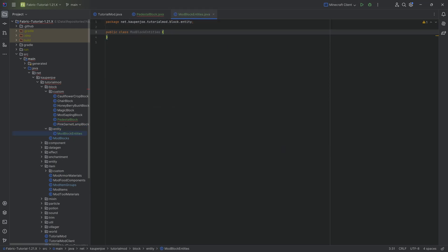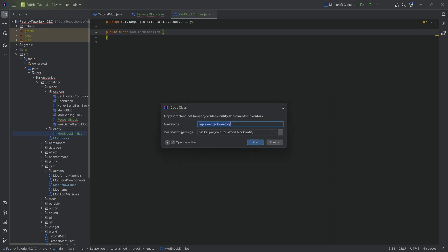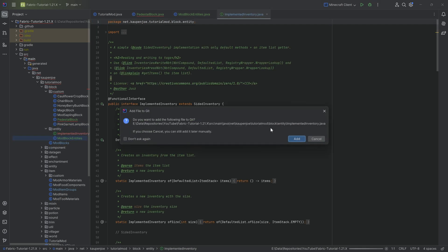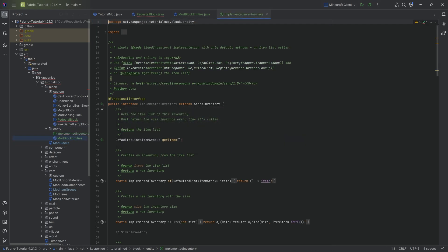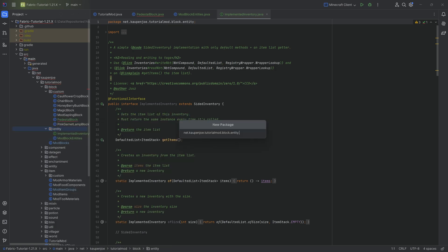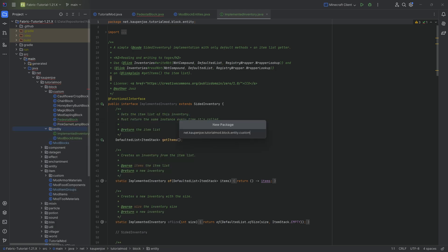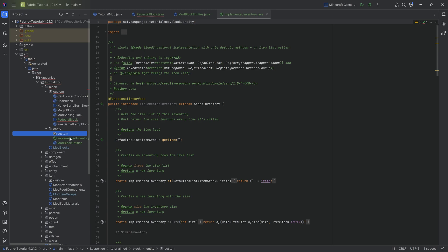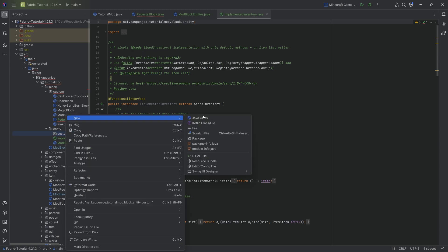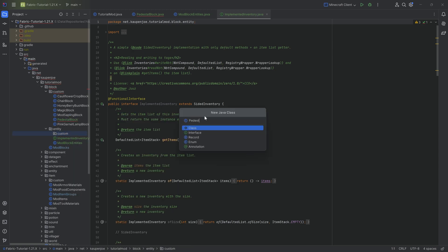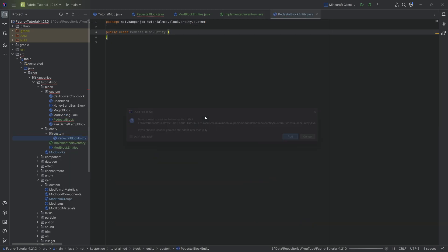The second one is an interface which we'll copy over — this is the ImplementedInventory interface, available down below in the description. And in the entity package, we'll make a new package called custom, and that is where we'll place our PedestalBlockEntity class.